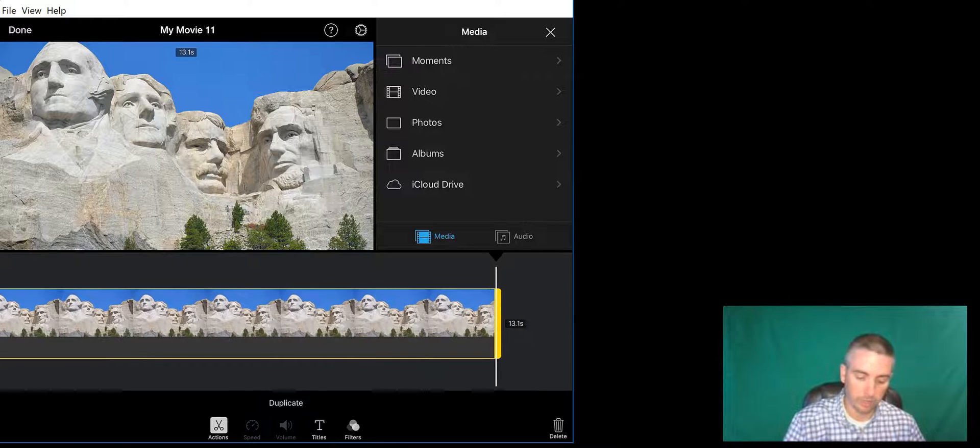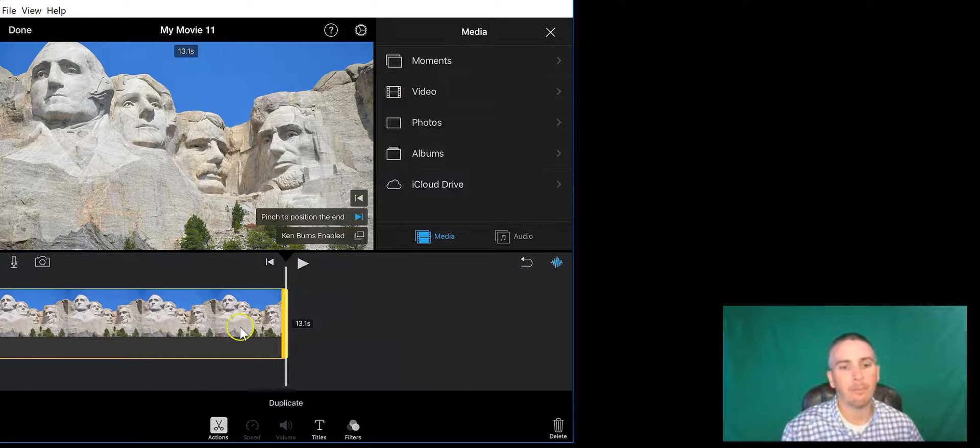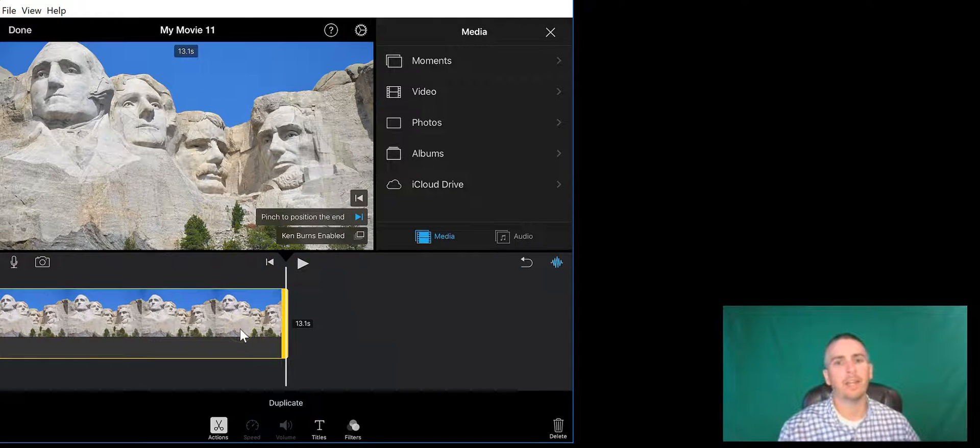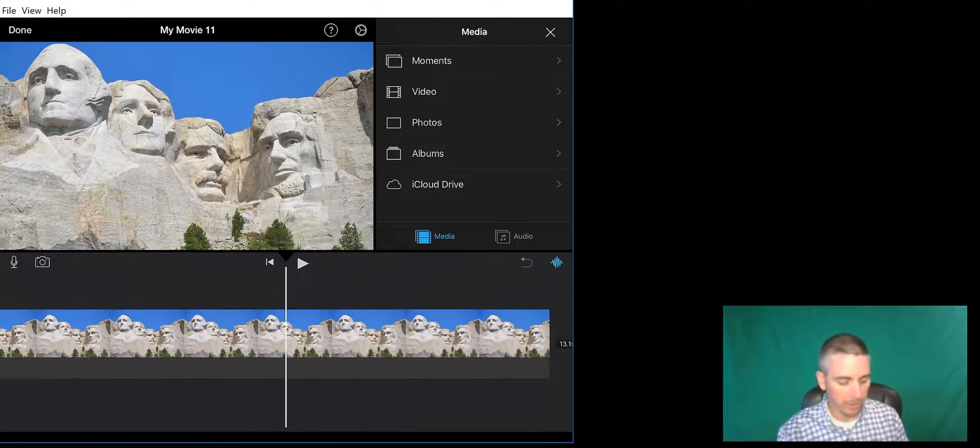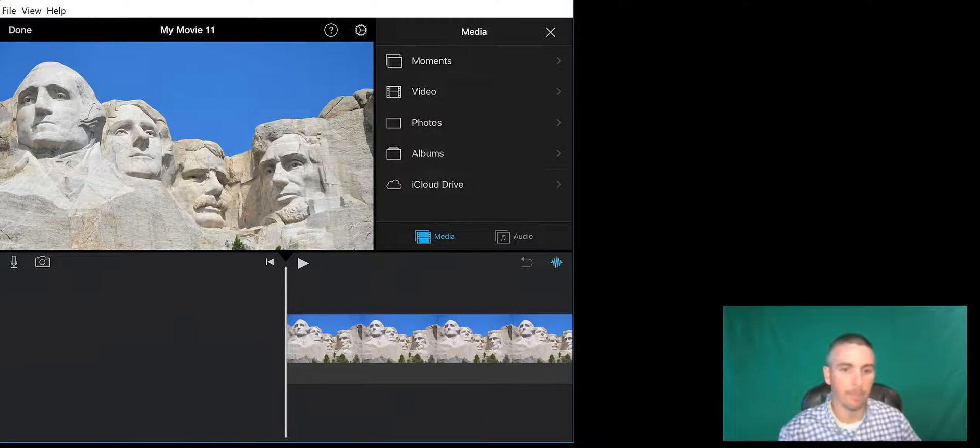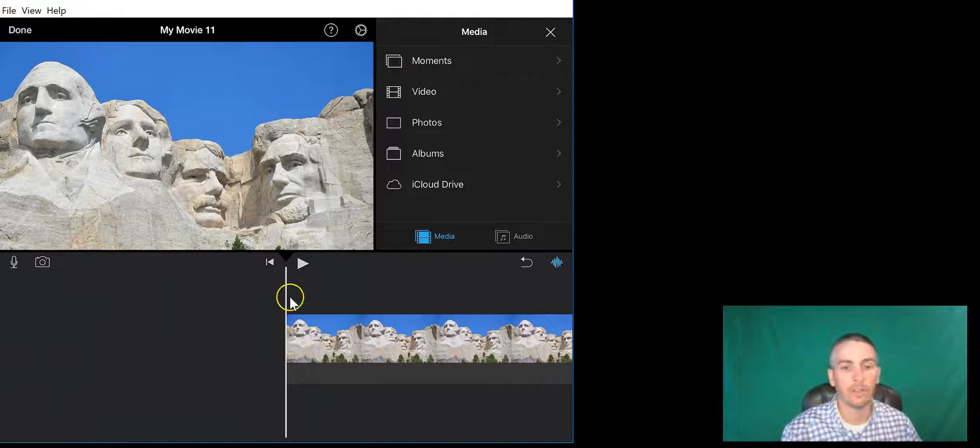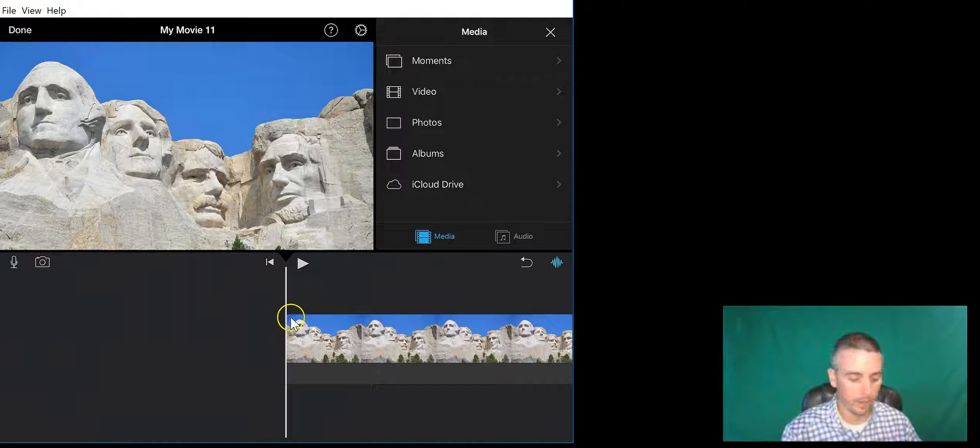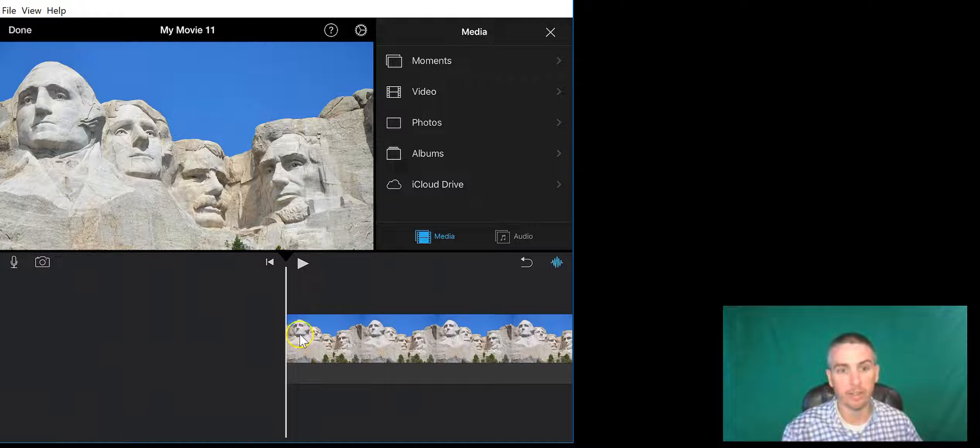We'll stretch it out a bit, and now before I add in the video of myself in front of the green screen, let's back this up so that the start play line is to the far left edge of the picture.